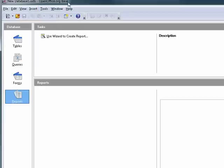So this is BASE. It's the database portion of OpenOffice.org. Keep in mind this is a multiple part series and be sure to watch all the parts.